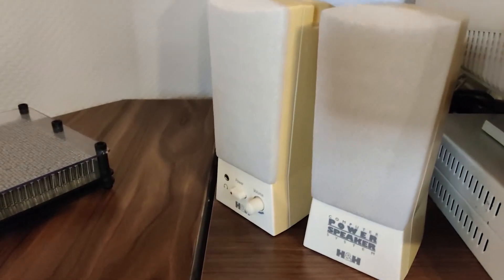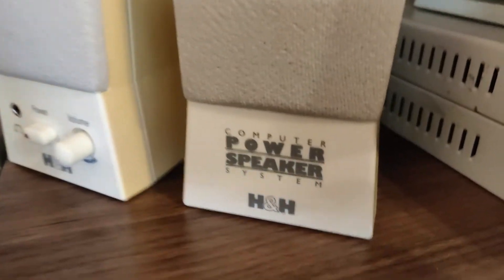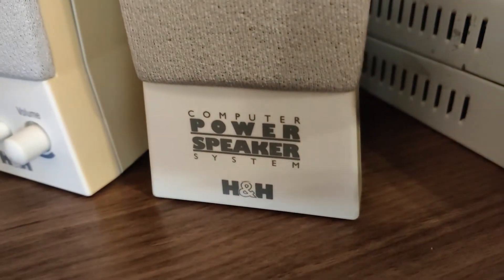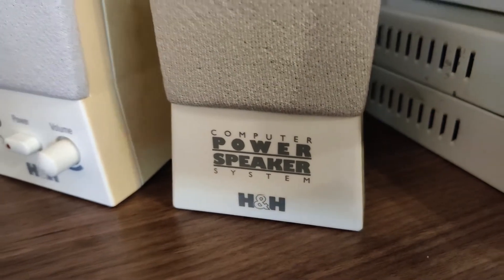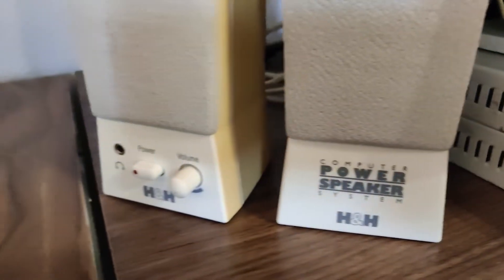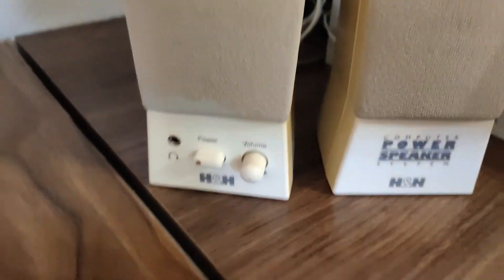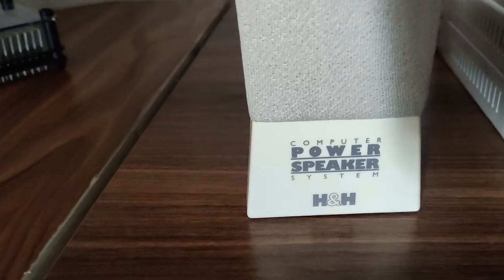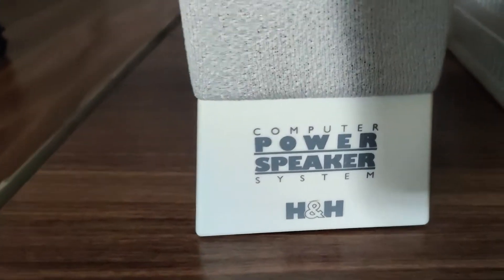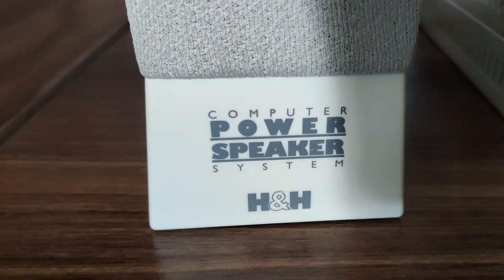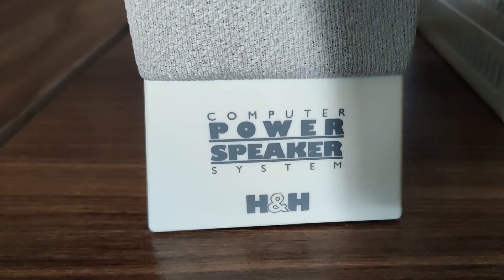The speakers arrived quite late, so I couldn't showcase them in full here, but they happen to be power speakers by H&H. Yeah, generic as all hell, which is perfectly fine.